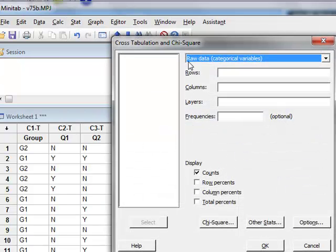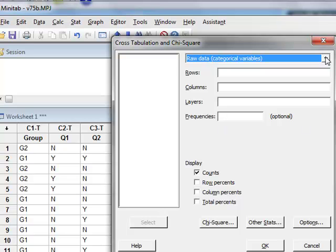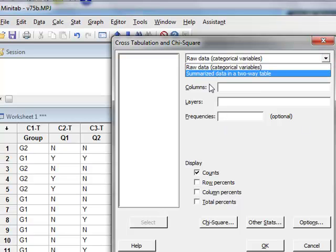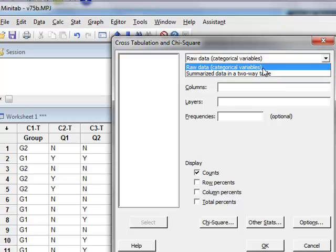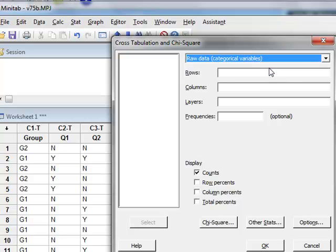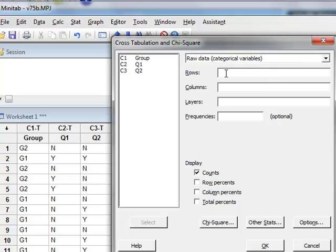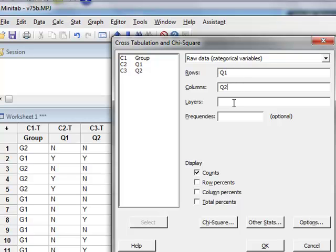In this case, we have raw data. But we could also use this analysis if we had the data summarized in a two-way table as we had in the earlier example. But using the raw data default, we will use Q1 to define the rows of the contingency table and Q2 to define the columns. At this point, we have no layers.